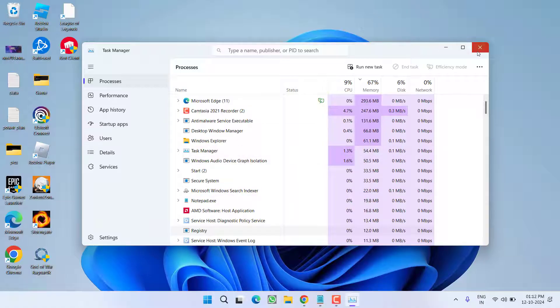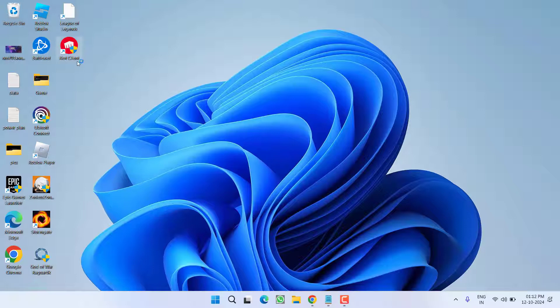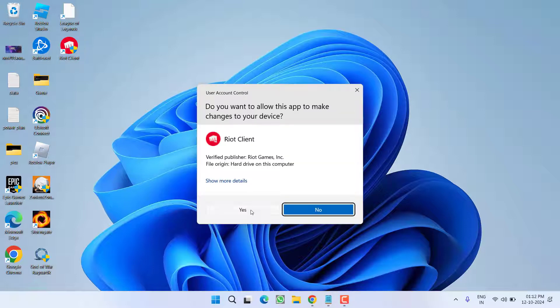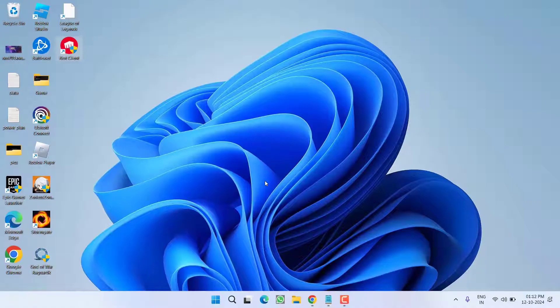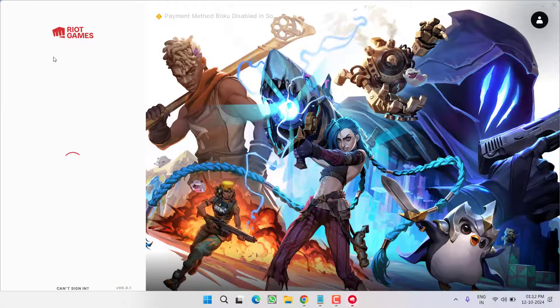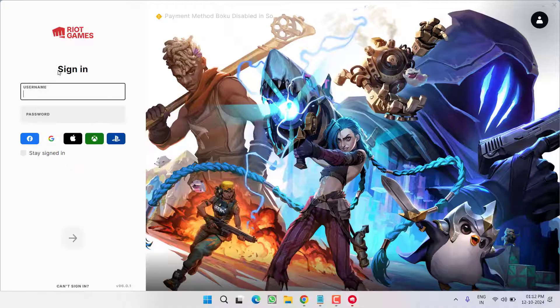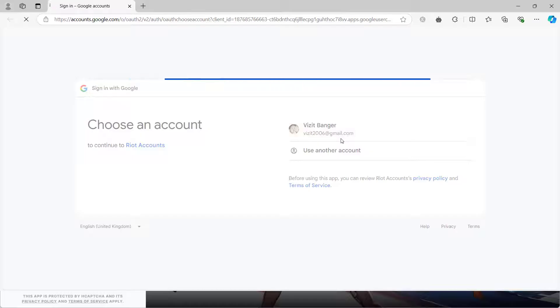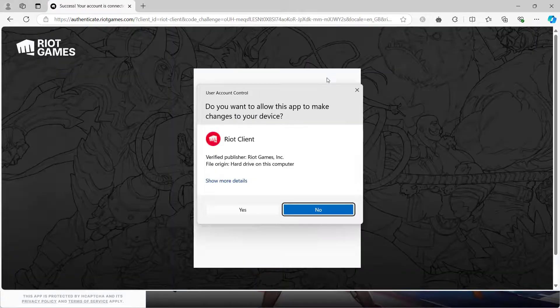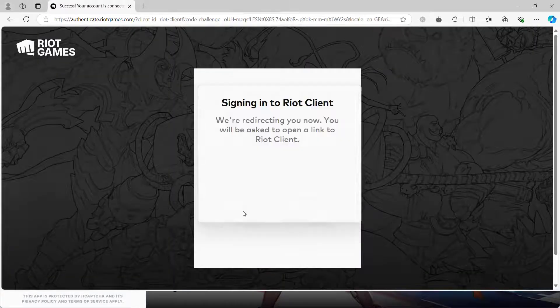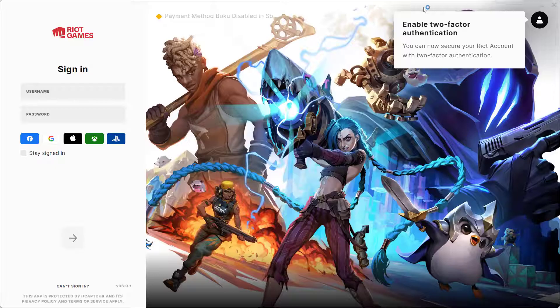Once you make sure, close the task manager, you need to relaunch the RIOT client. Now, once the RIOT client has started, go ahead login into your user account and once you are logged in, relaunch your League of Legends and hopefully, this will fix out the issue of League of Legends not launching while playing the game.